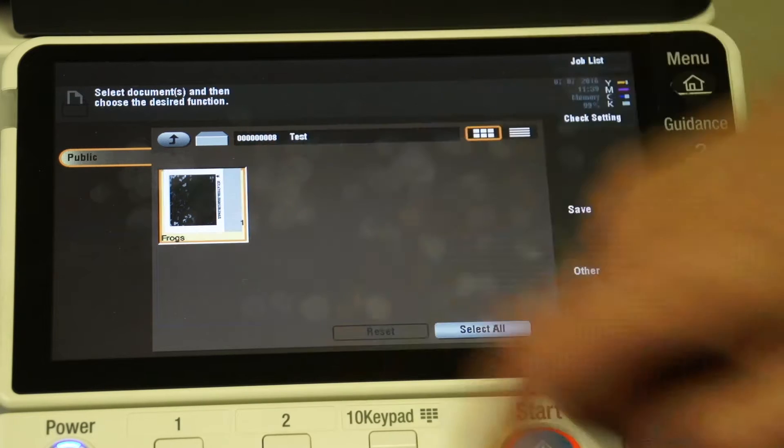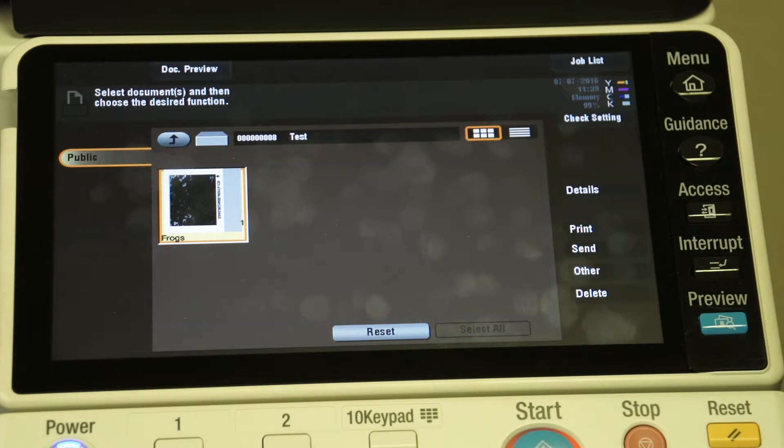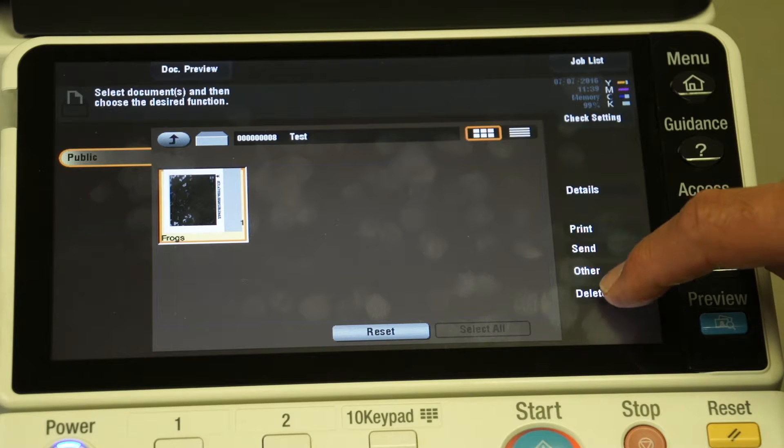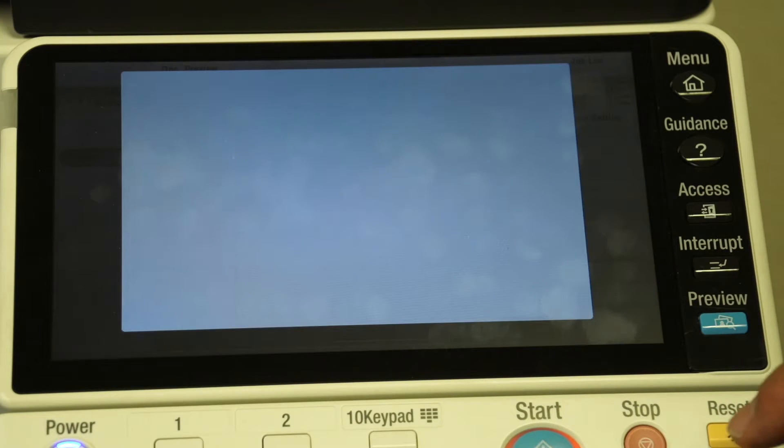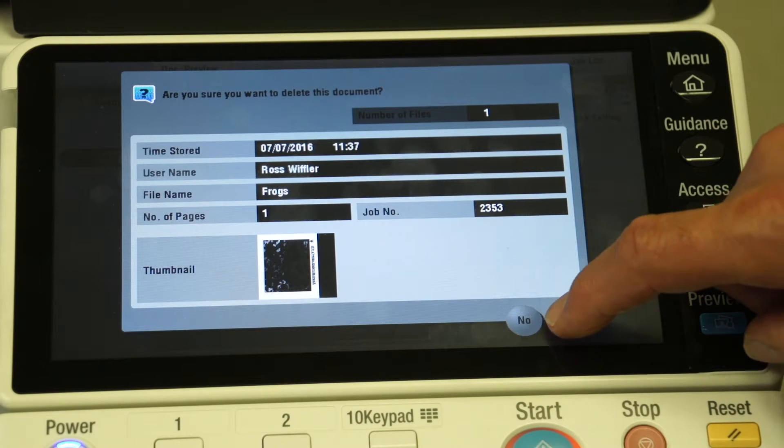If I highlight the document I can then go into that document and say delete and say yes I want to delete that document so it's no longer in the folder.